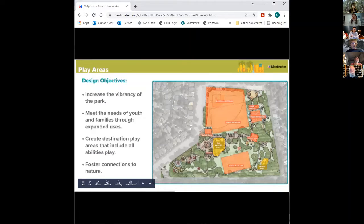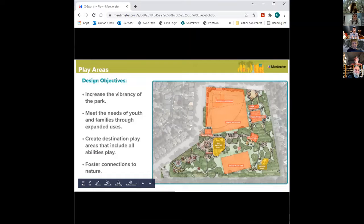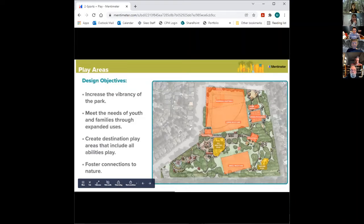Let's take a few minutes to look at the play areas. The new play areas are really one of the most exciting aspects of the park improvements. Our goal is that they'll really increase the vibrancy of the park, meet the needs of youth and families by creating destination play spaces that are welcoming and inclusive for all ages, and foster connections to nature. The plan currently includes two play areas — the central play space and a smaller play space in the southeast corner, envisioned as a nature play area.